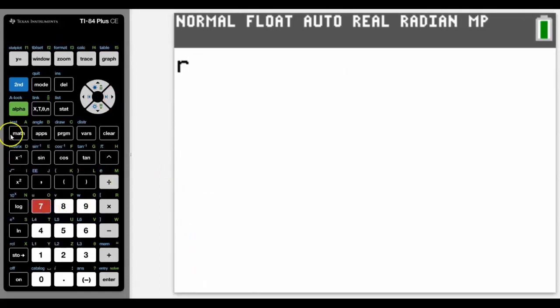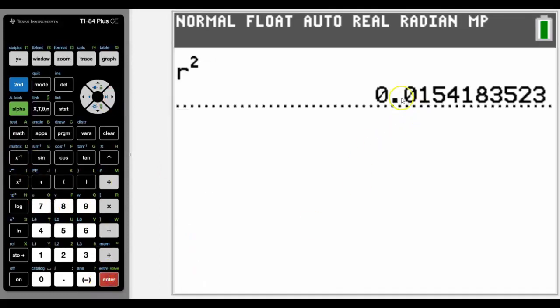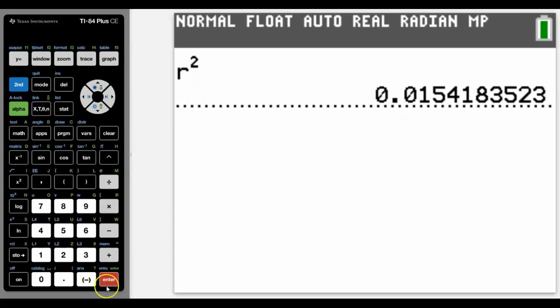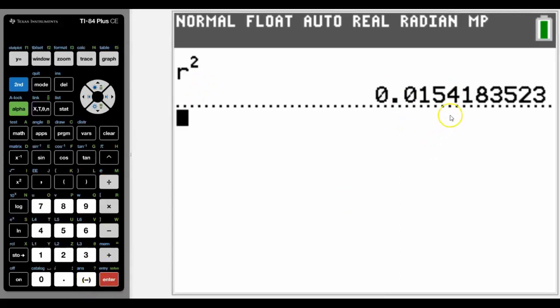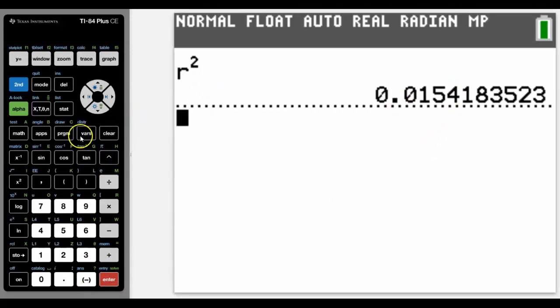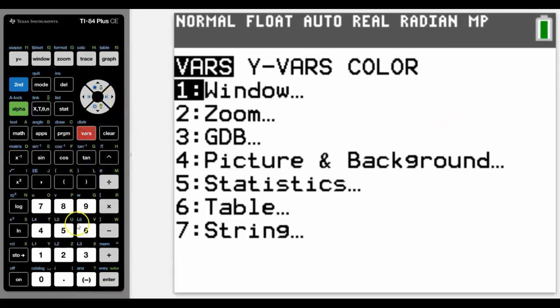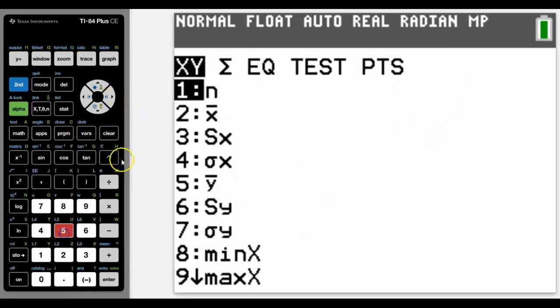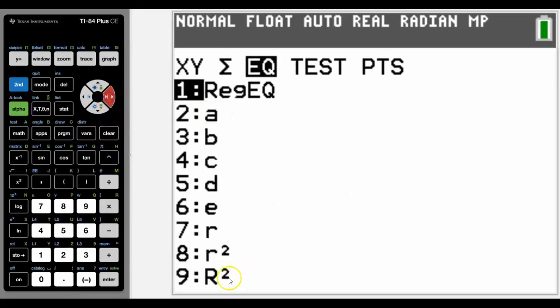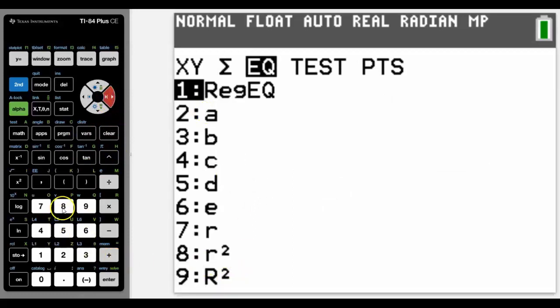Let me just scroll across and we can find there's our r. And just to make a point to you that if we then took that r and squared it ourselves, that number 0.15 is exactly the same as the variable for r squared.